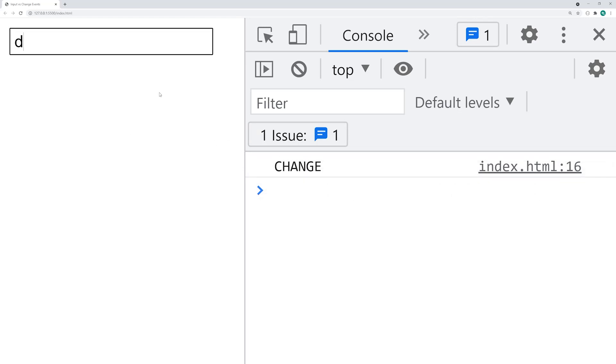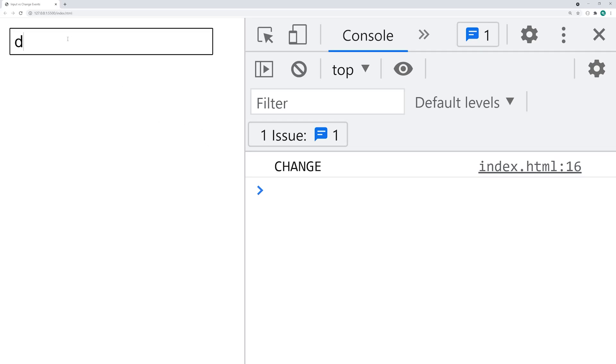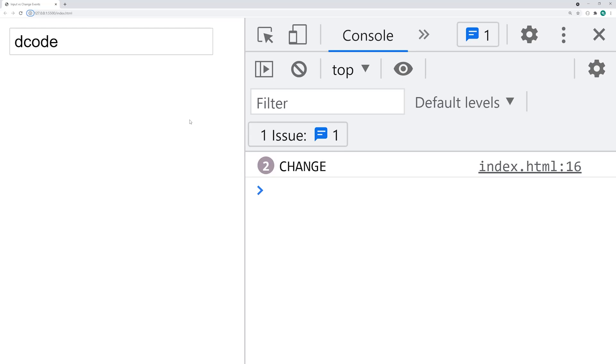Although, if I was to not change anything, then click away, we don't get the event firing off a second time because of course the value did not change. If I was just tab away, we get the change event fired off. So that is your comparison there between your input and your change event.